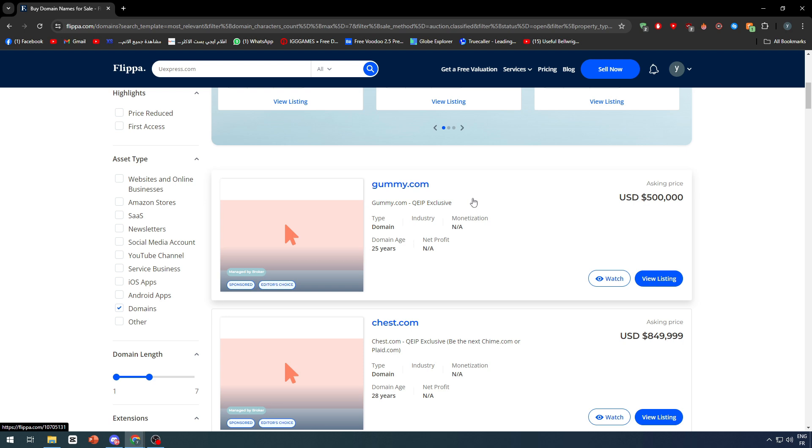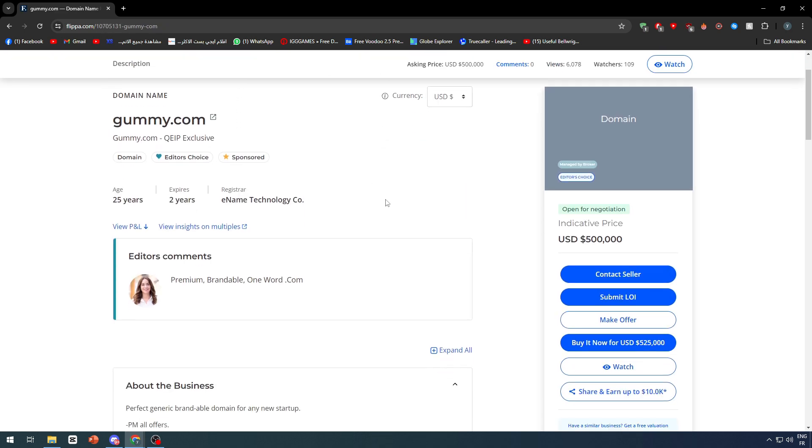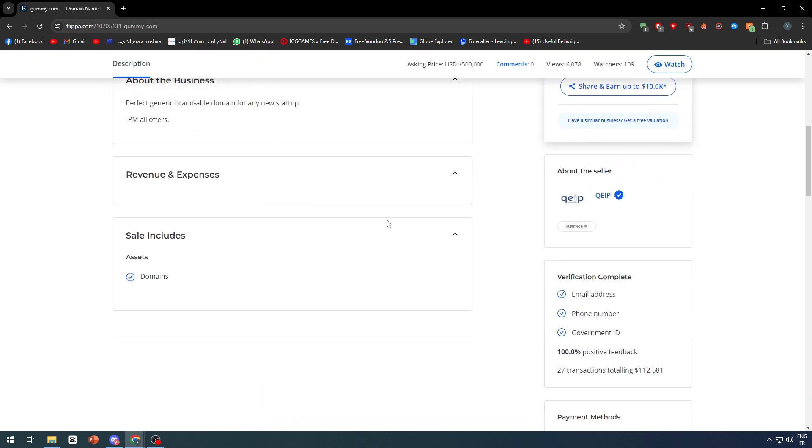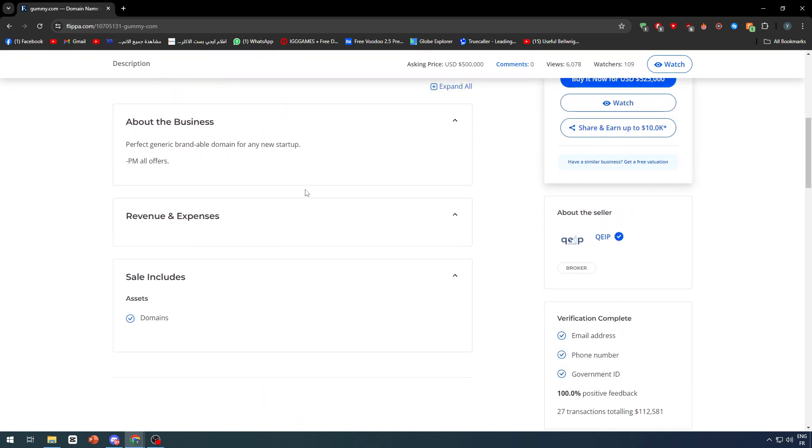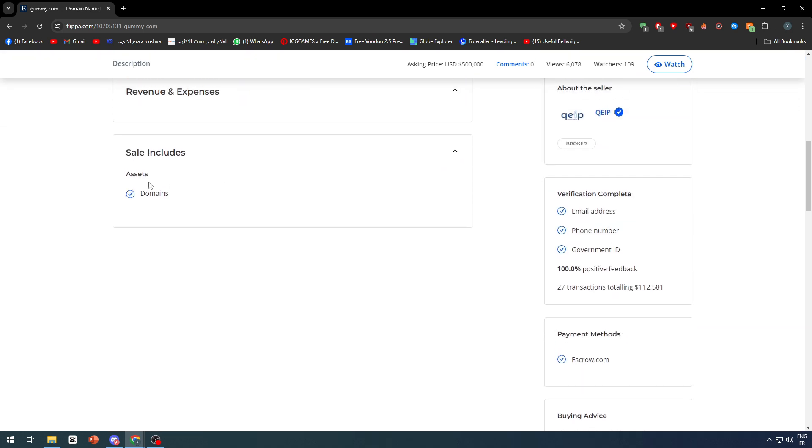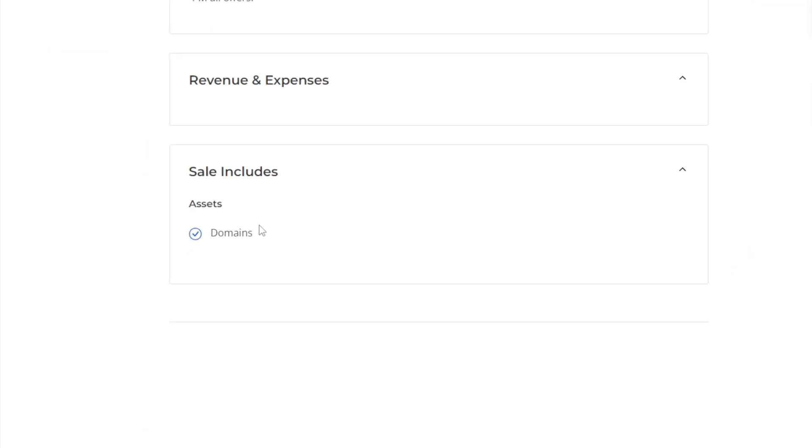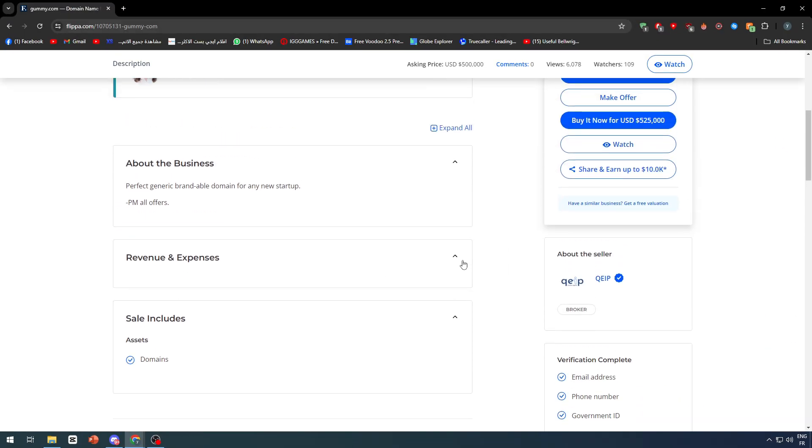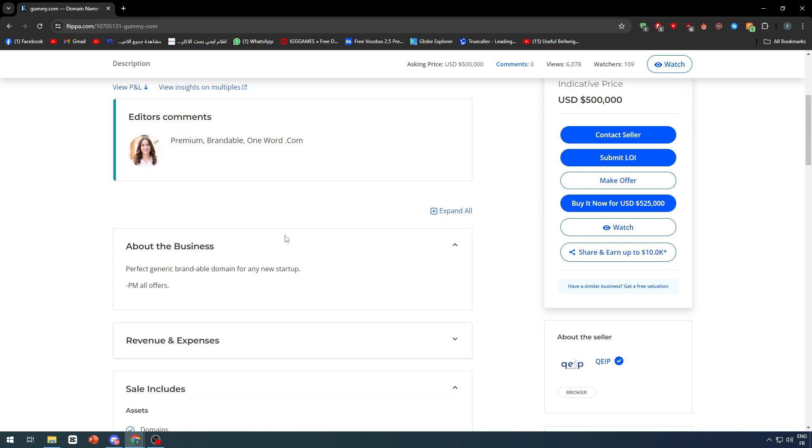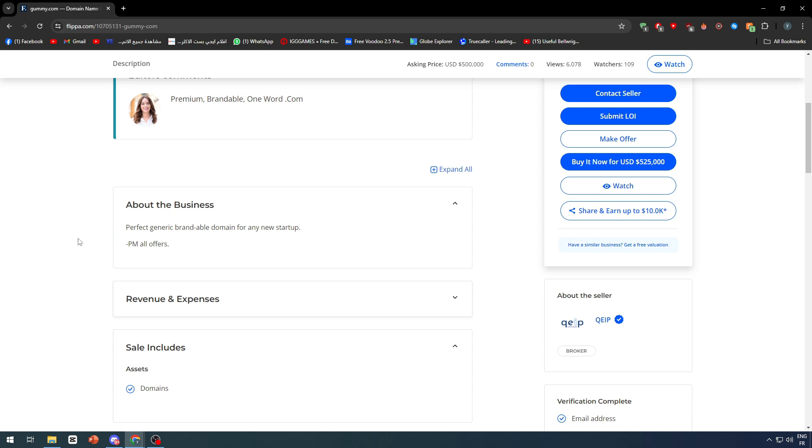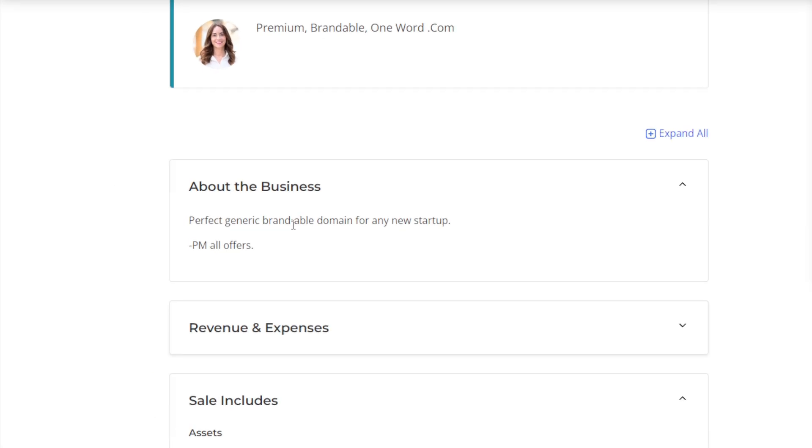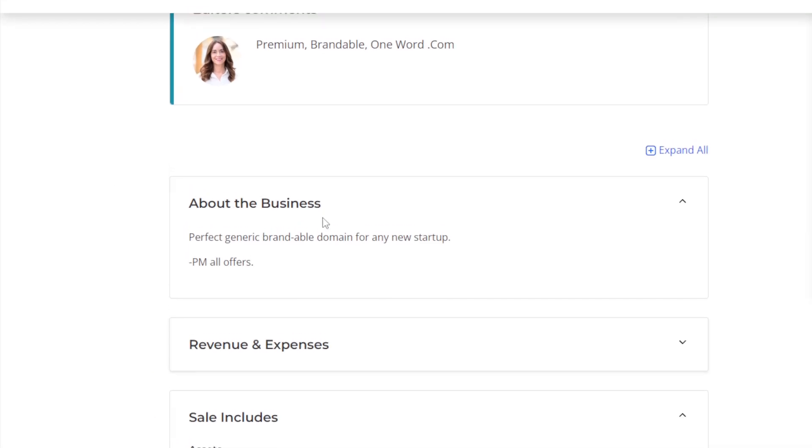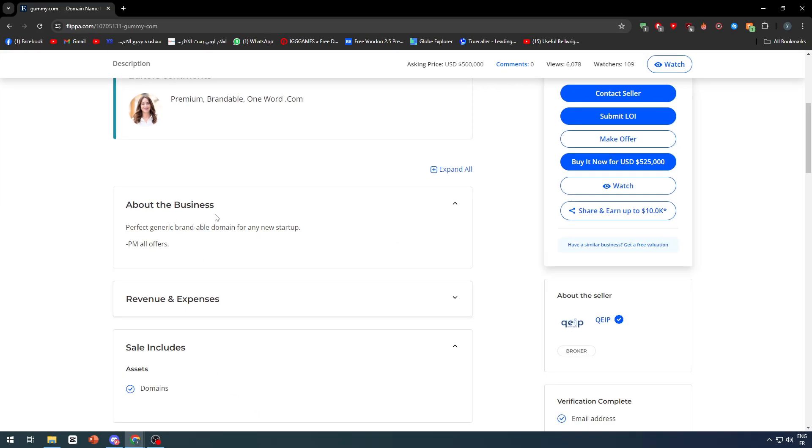Right after that you will be finding some details about this domain. Here you will notice the asset that you can get. The sale includes domains. The revenue, there will be no revenue since this domain is going to be sold alone, so it is not really a business or something that has anything to do with it, so there is no income that's going to be monthly. Basically here, this is about the business: perfect generic brand double domain for any new startup.